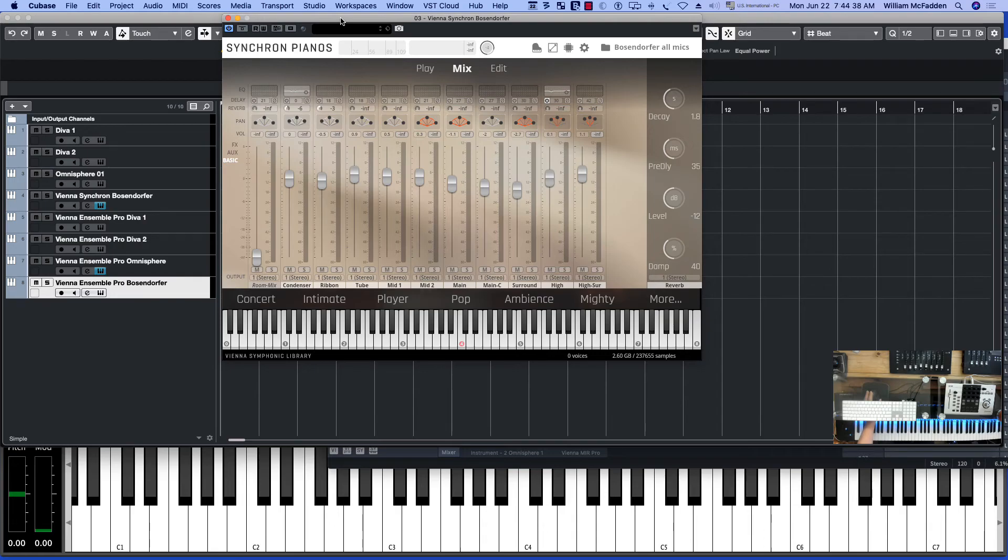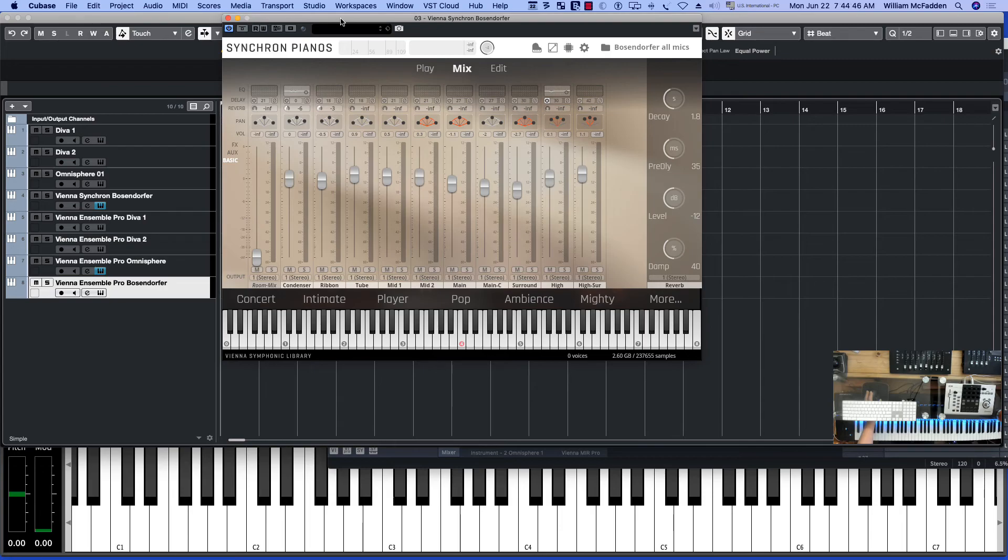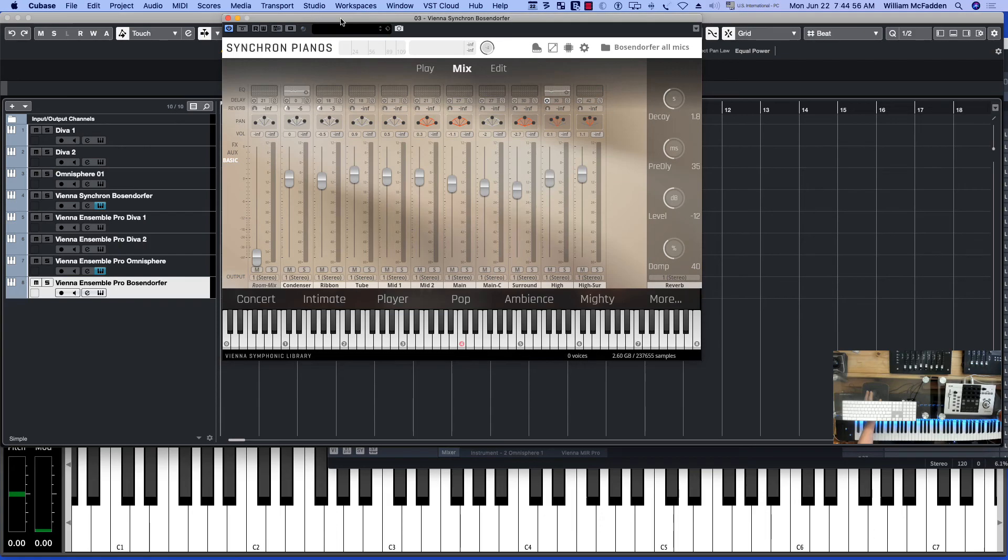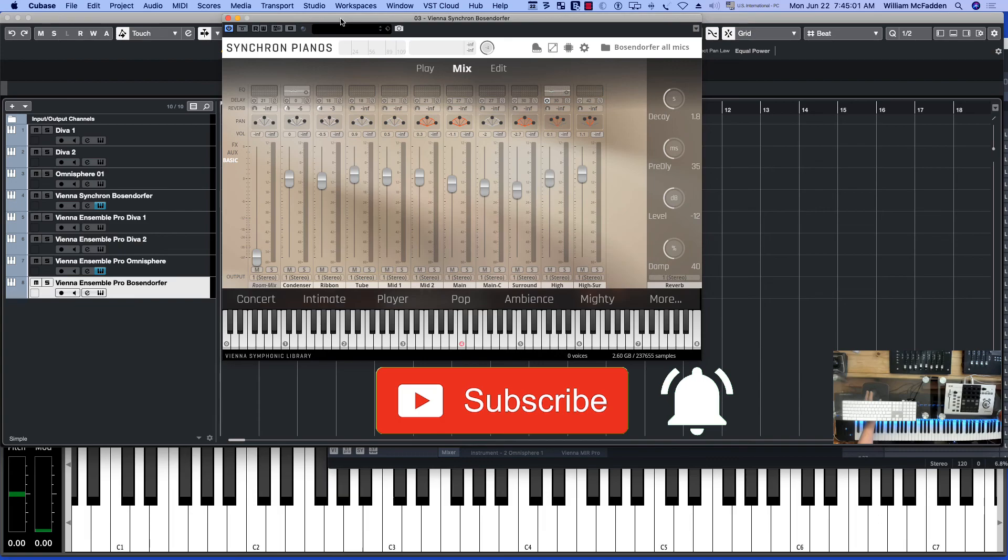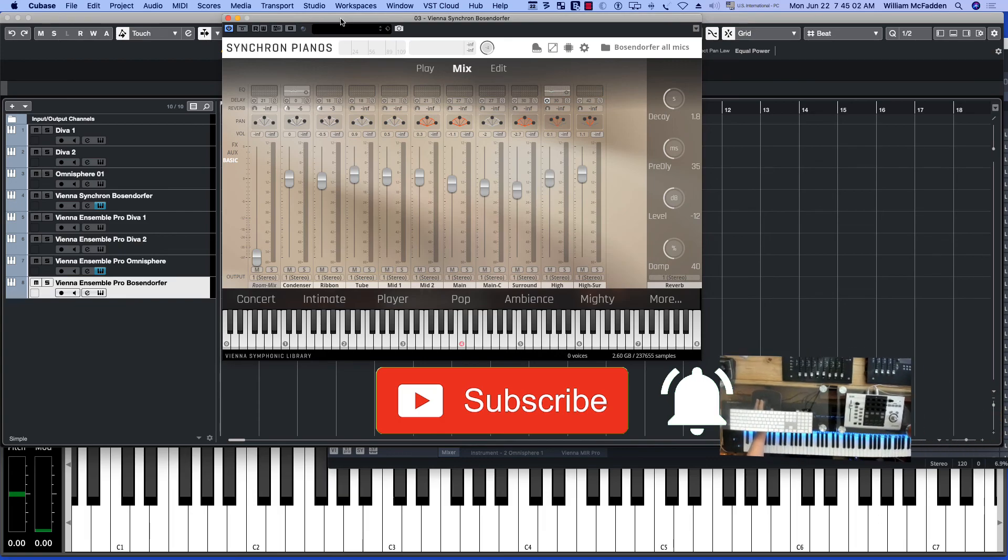And you can incorporate that into your workstation, whether it be PC or Mac. Vienna Ensemble Pro 7 works for both PC and Mac. So this is Bill McFadden signing off with the introduction to the value of having Vienna Ensemble Pro on a single computer.